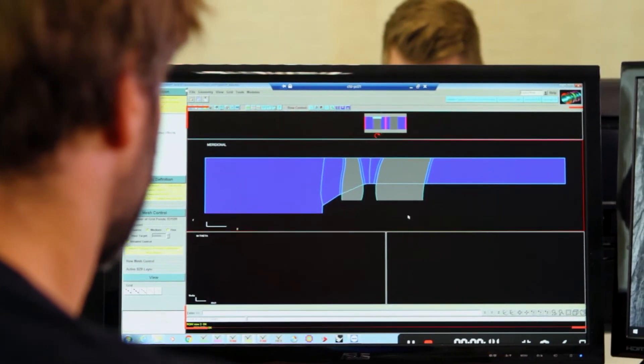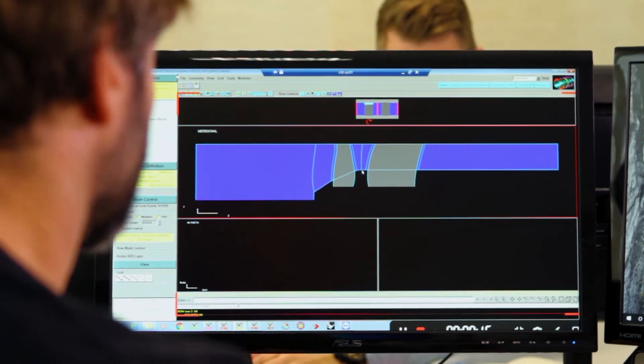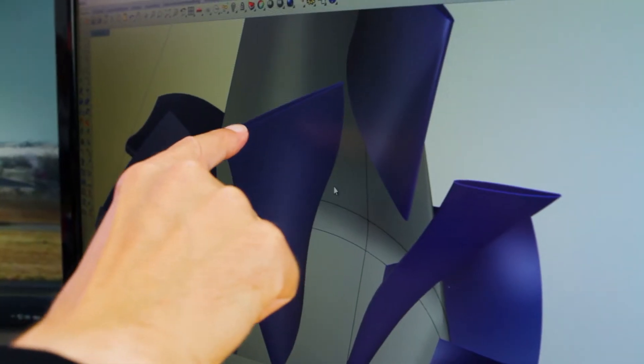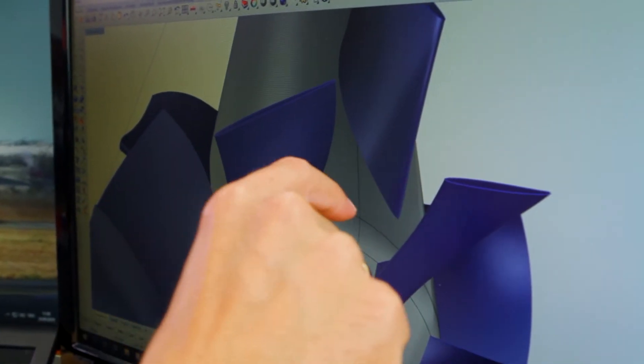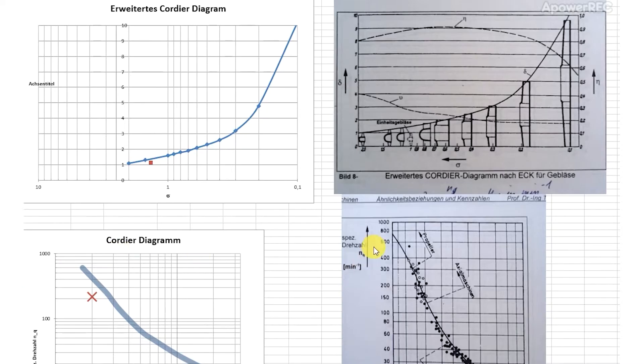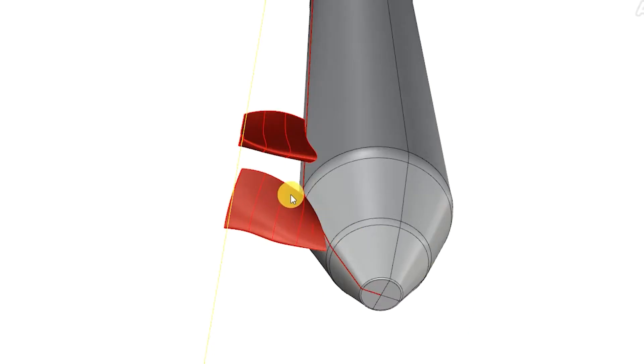Our approach to theoretical engineering is that we take the customer request and then we use the Cordier chart to define what kind of machine we need. Then we go through all these process stages of analytic calculation, CFD, simulation and optimization.